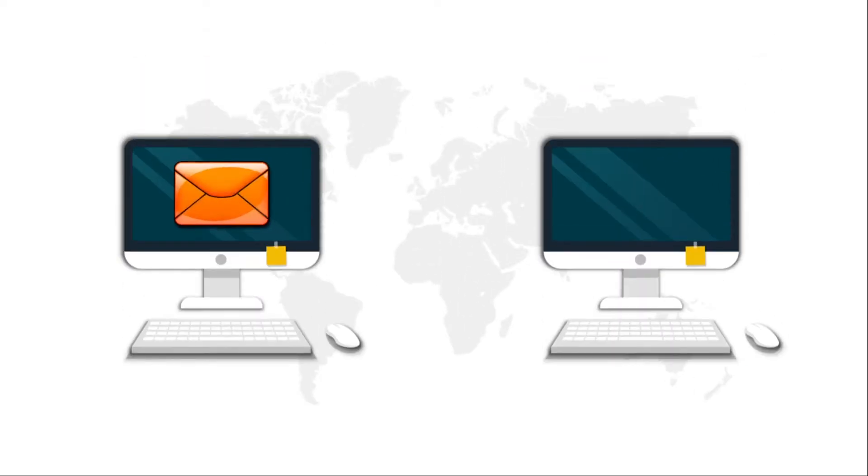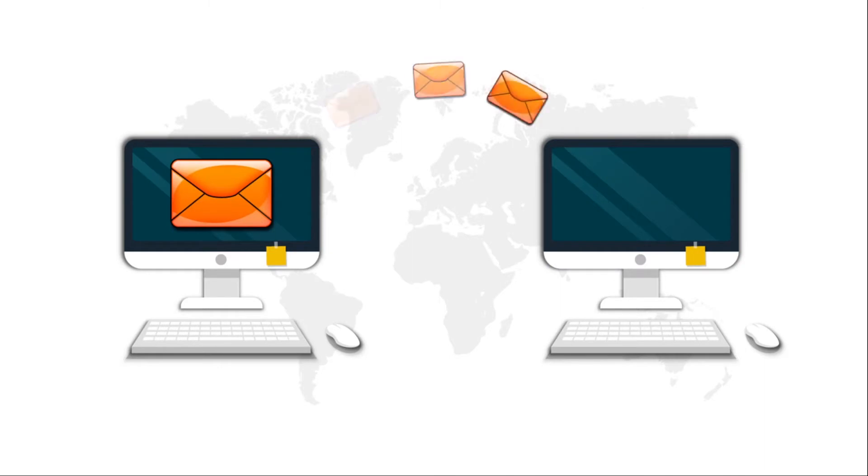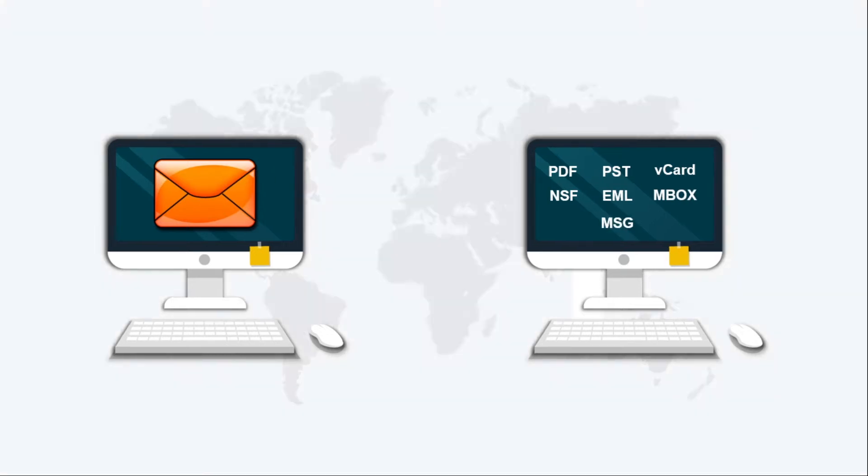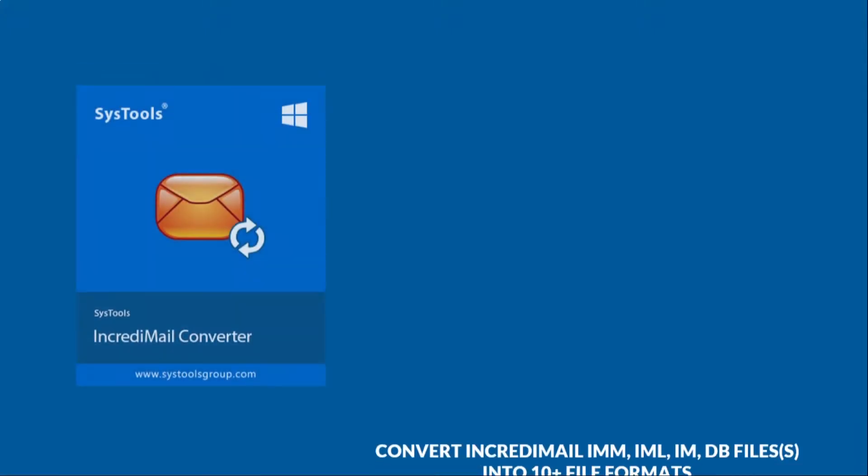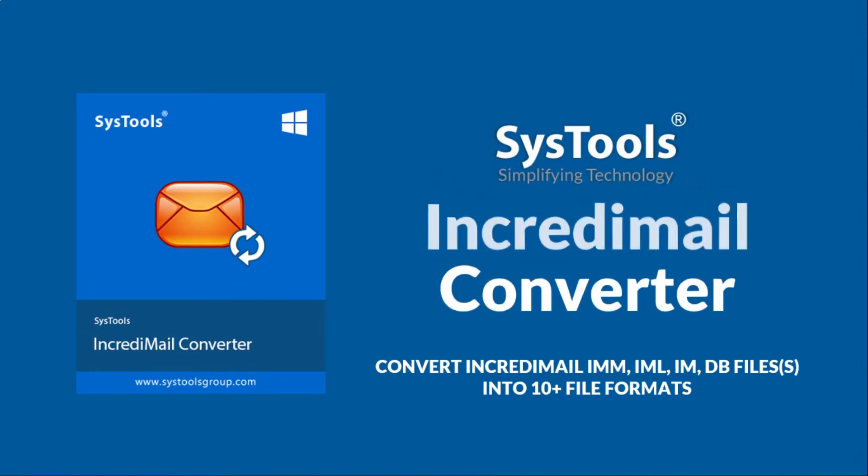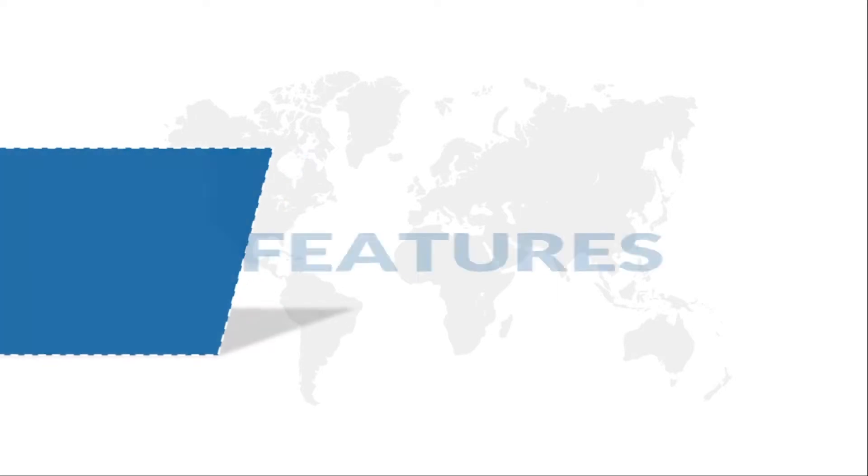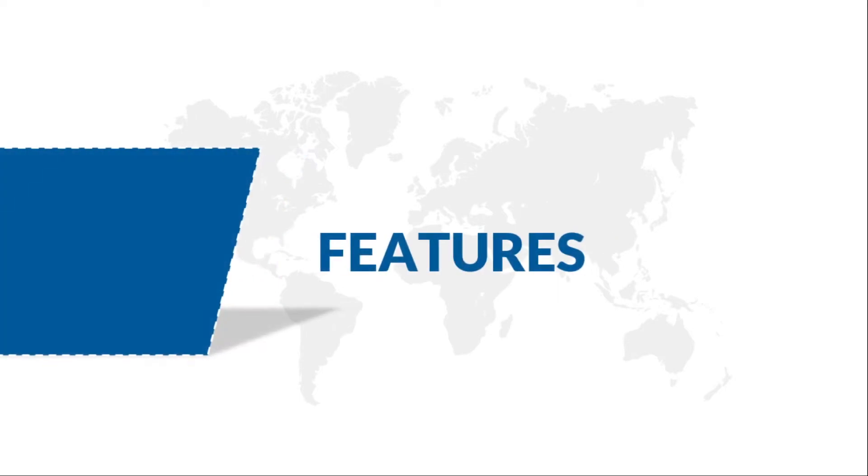In this video, we will introduce you to a tool to take all your valuable IncrediMail data in a safe and secure manner and help you convert those files in the desired format of your choice. We bring you the solution with SysTools IncrediMail Converter. Let's check out the main features of the software.